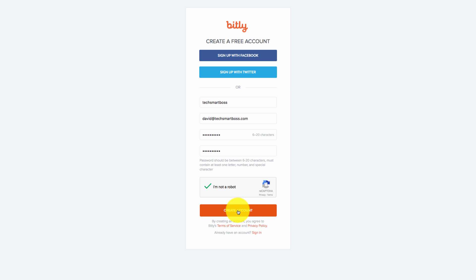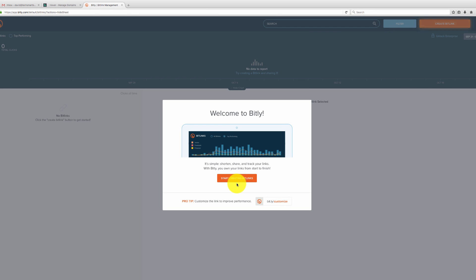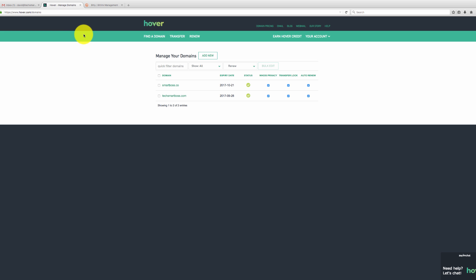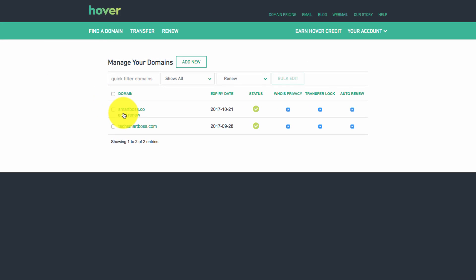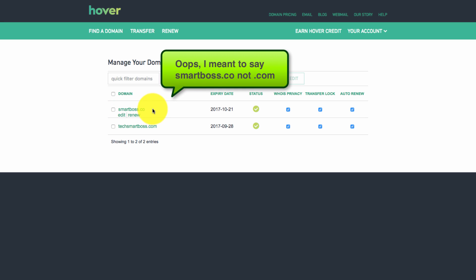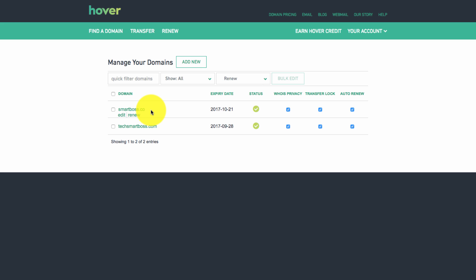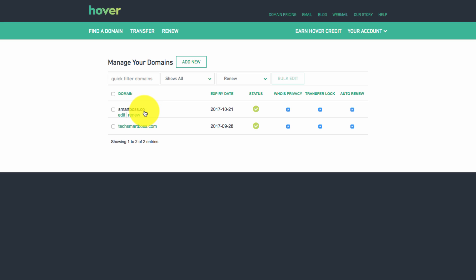Now, before we even went into Bitly, we purchased a domain to use as our shortener. Hover is part of our Tech Smart Boss blueprint — I have other videos on how to use Hover. I registered a domain called smartboss.co. You want your brand in the domain, but you want the URL to be shorter than your normal domain. Our main domain is techsmartboss.com, which is a long domain. On Twitter you're limited to 140 characters, so you want to save as many characters as possible.